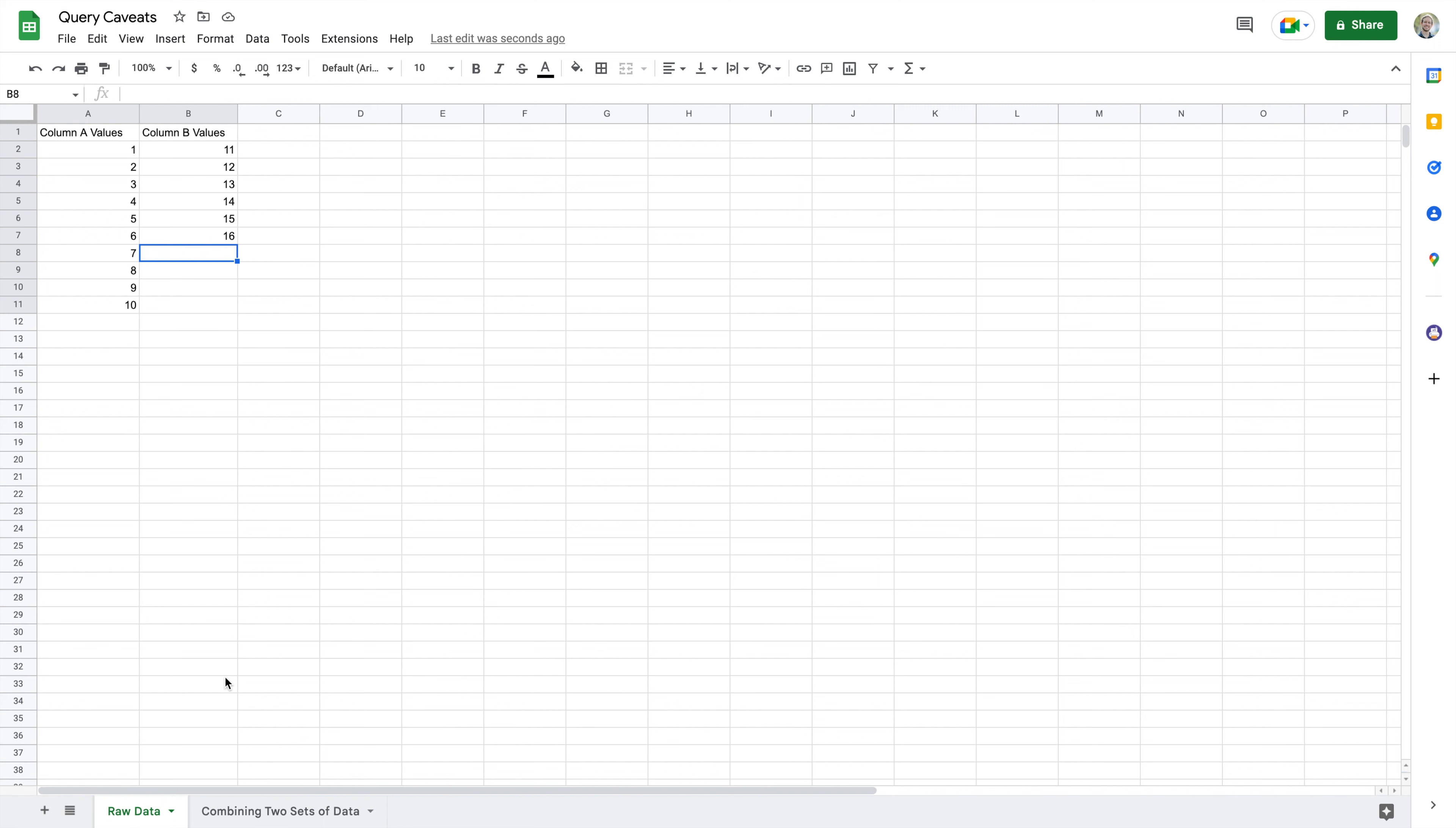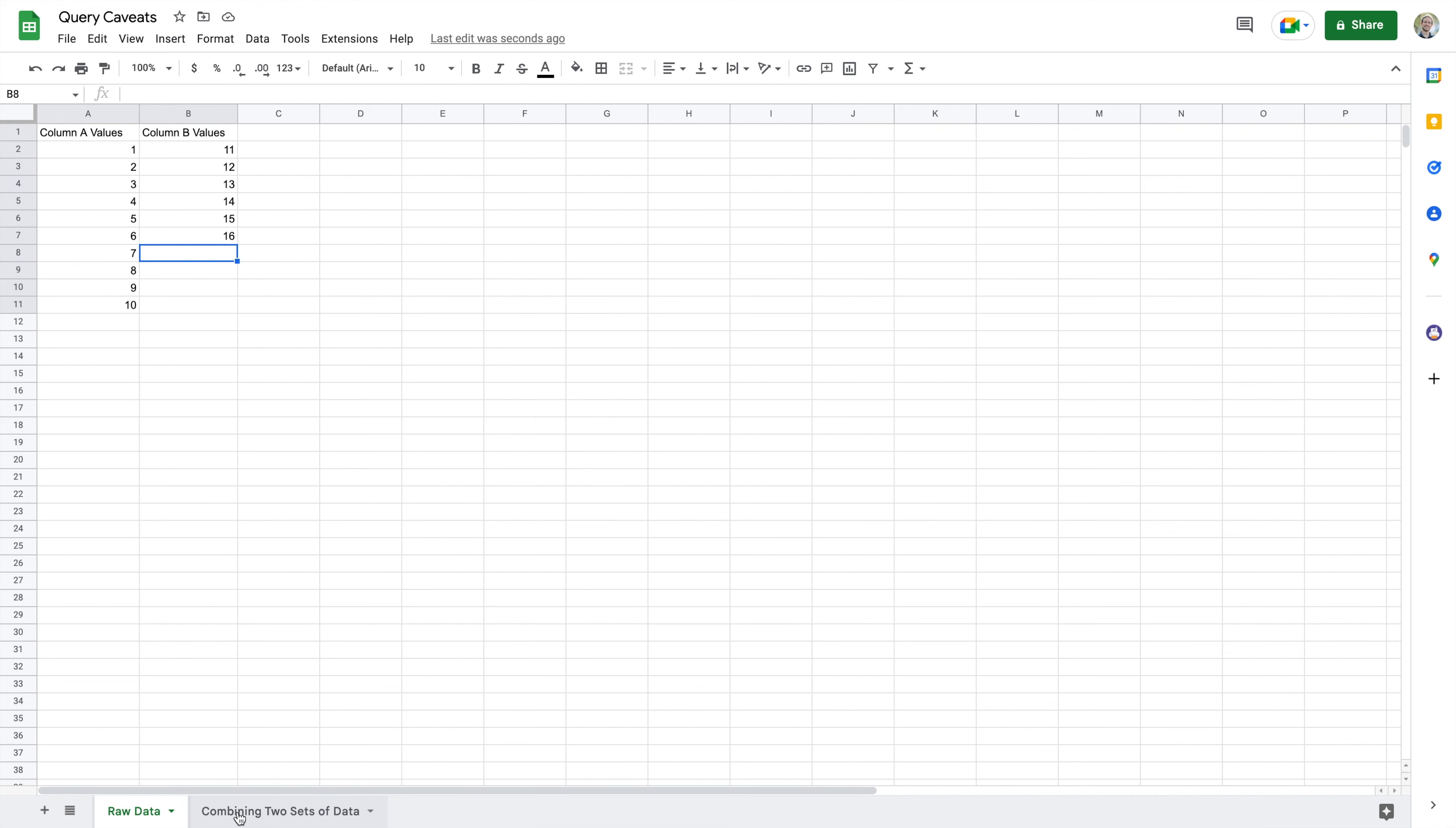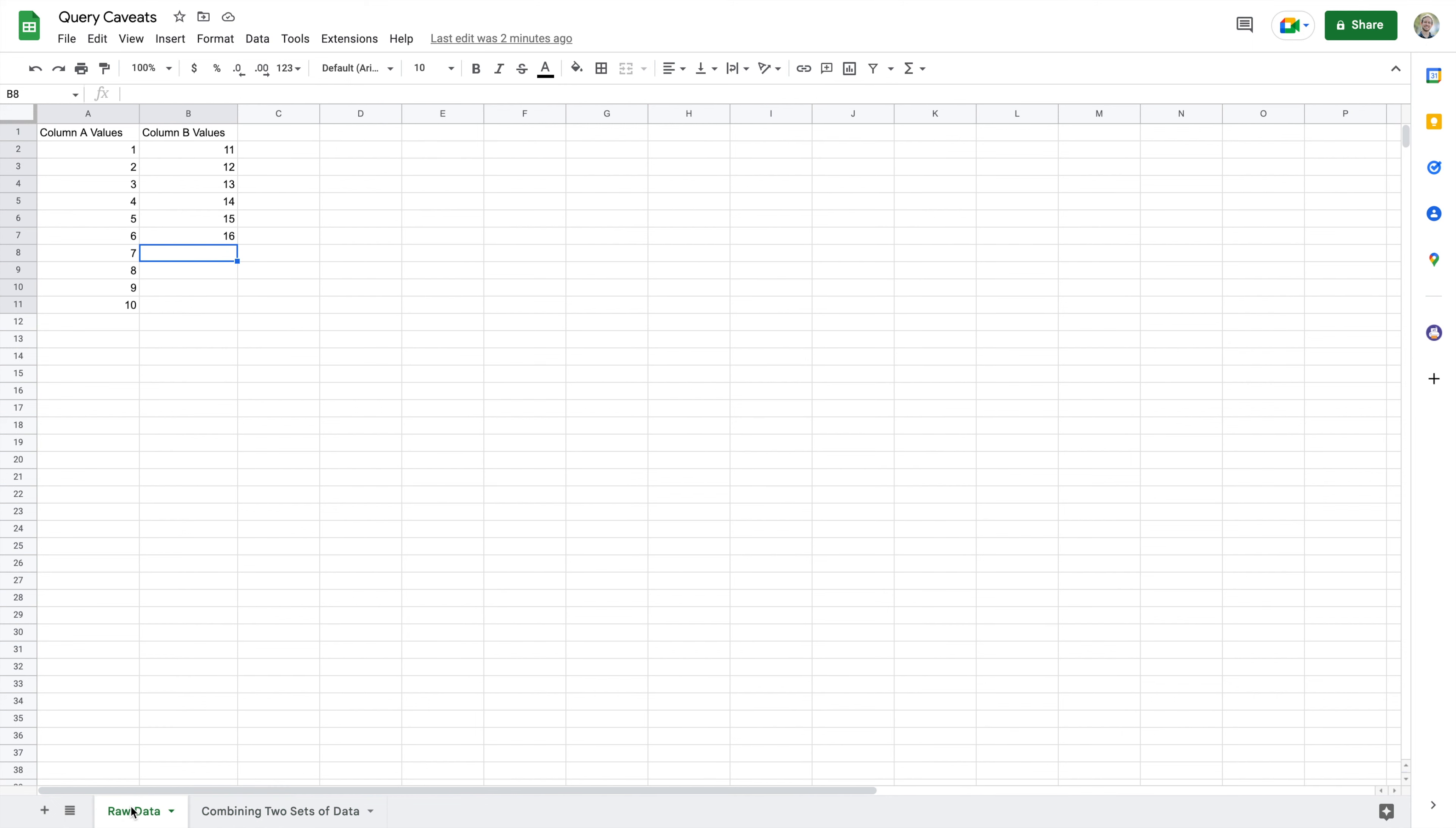We're going to take two columns of data and use a query to combine those columns into a single column. We did this in a previous video with AB students, but there was something really important that I didn't mention, and I want you to be aware of it. The goal here, if this works properly, is to not have column A values or column B values, but to just have the numbers 1 through 10 and 11 through 16 all in a single column.